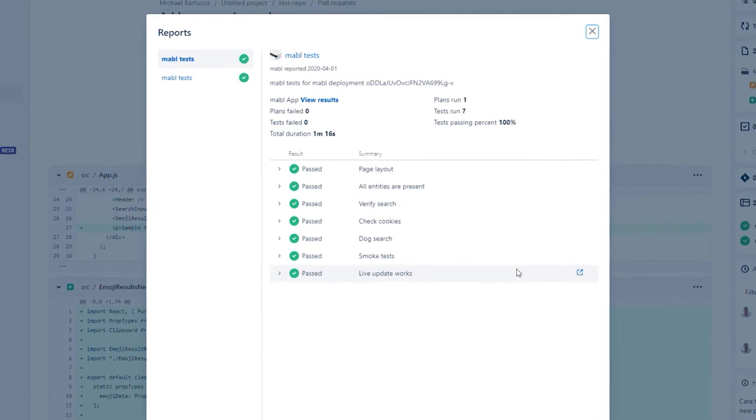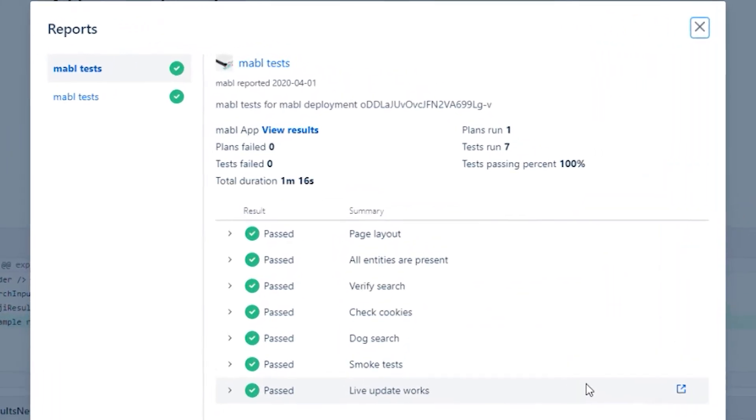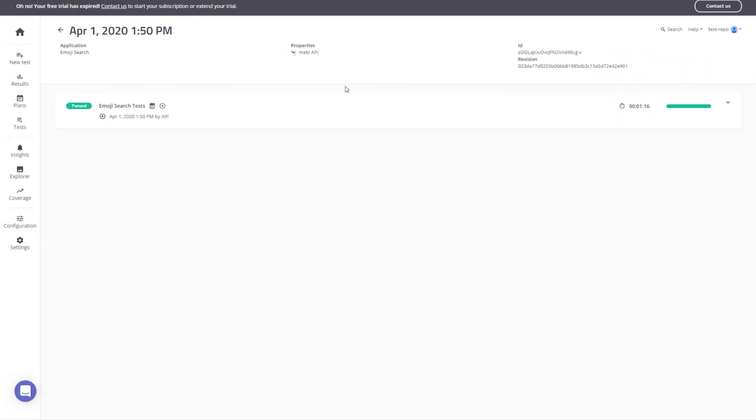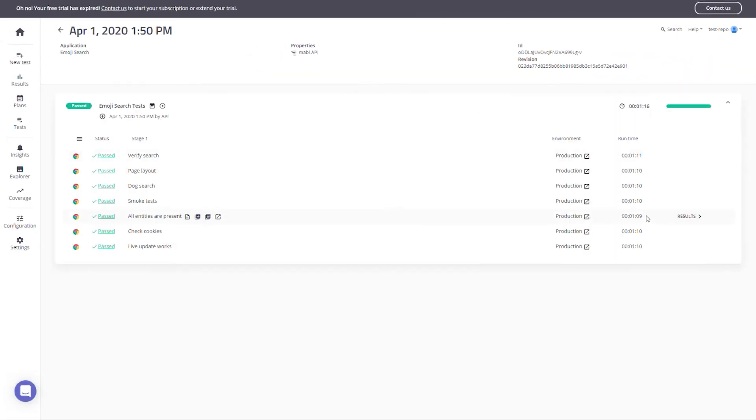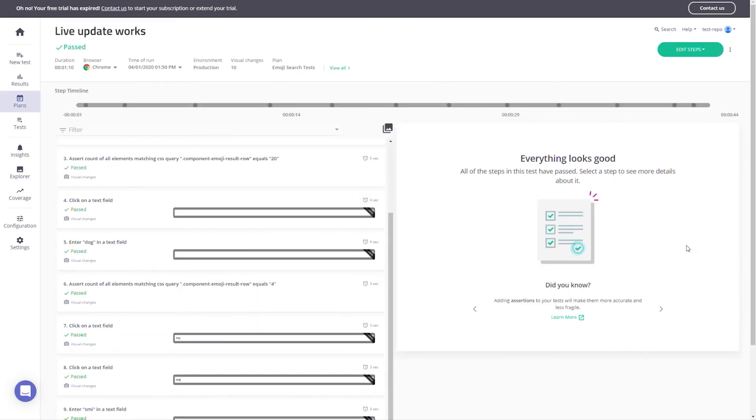This helps you catch issues earlier in the development cycle, when it's easier, faster, and cheaper to fix them. Reviewing and approving the PR also becomes a much faster process, thanks to immediate feedback from the end-to-end tests. You can also access more in-depth reporting inside the Mable app, through the link that goes back to your workspace.